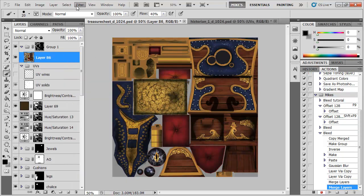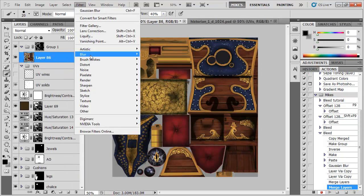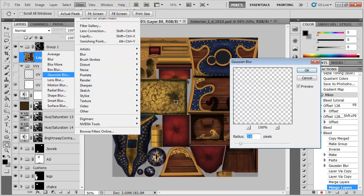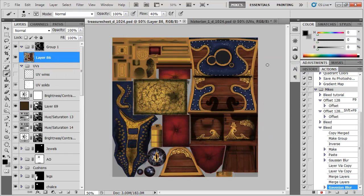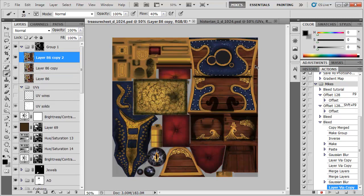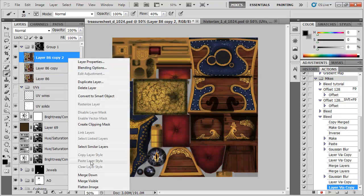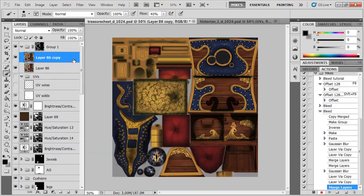Now I'm going to blur it a little bit more. So Gaussian Blur, let's go with 3.5, that's great. Duplicate, and duplicate, merge down.